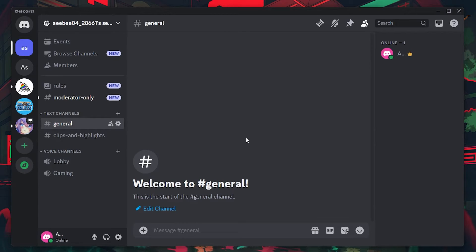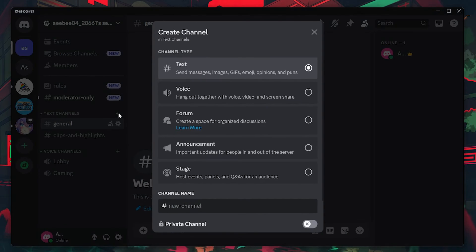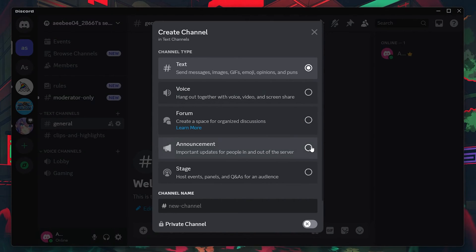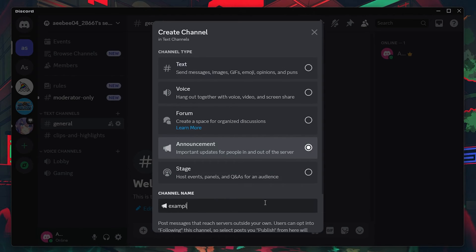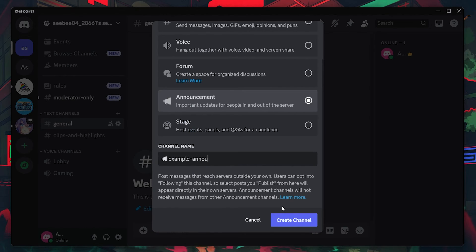For the announcement channel, click on the plus icon next to text channels in your channel list. From the options that appear, choose Announcement. Name your channel appropriately to reflect its purpose. This could be general announcements, updates, or any other information you need to broadcast regularly.